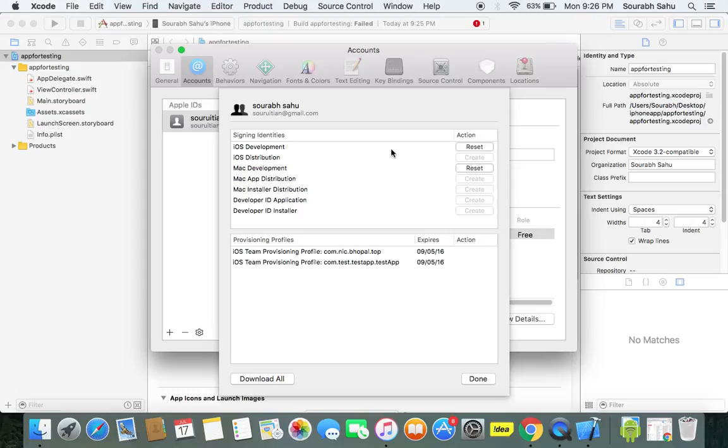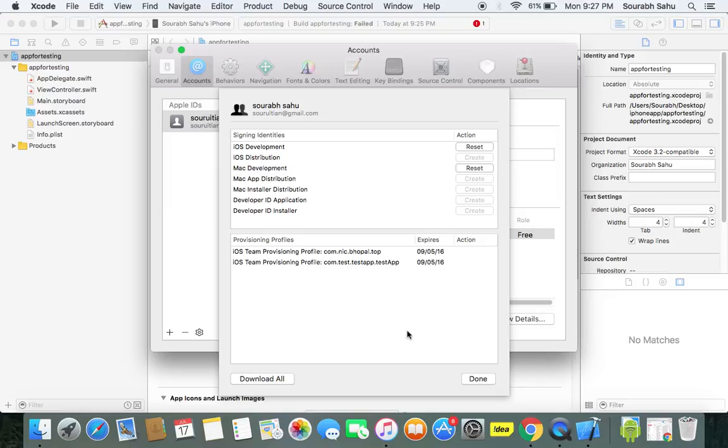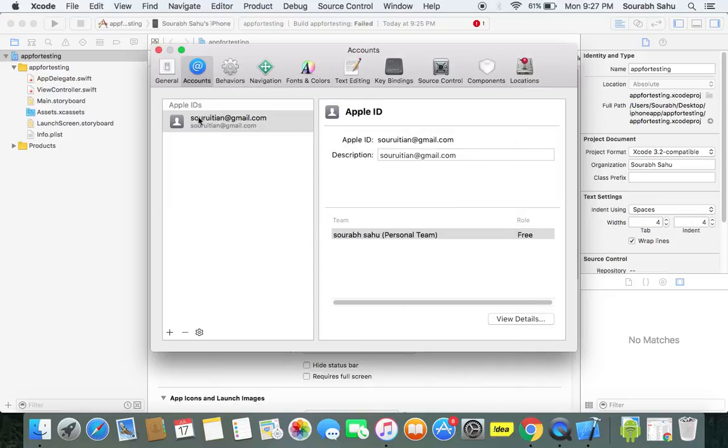So this is for iOS development, iOS distribution, Mac development, Mac distribution, developer ID application and all. And whenever I run an app it will give me the provisioning profile. Now if you have a developer account you will get a provisioning profile as well. I will make it done.